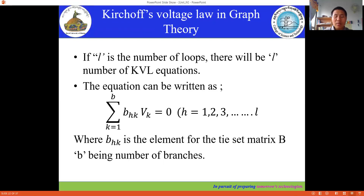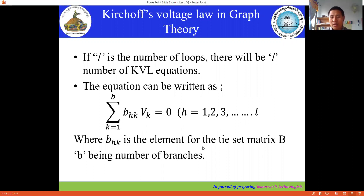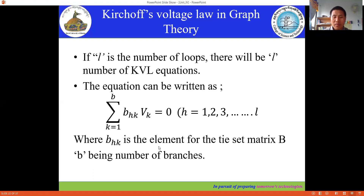The summarized equation can be written as: summation of b_hk times v_k is equal to zero, where h is the number of loops and b_hk is the element of the tie-set matrix B. The small letter b is the number of branches. This is the summarized form of the application of KVL in graph theory.